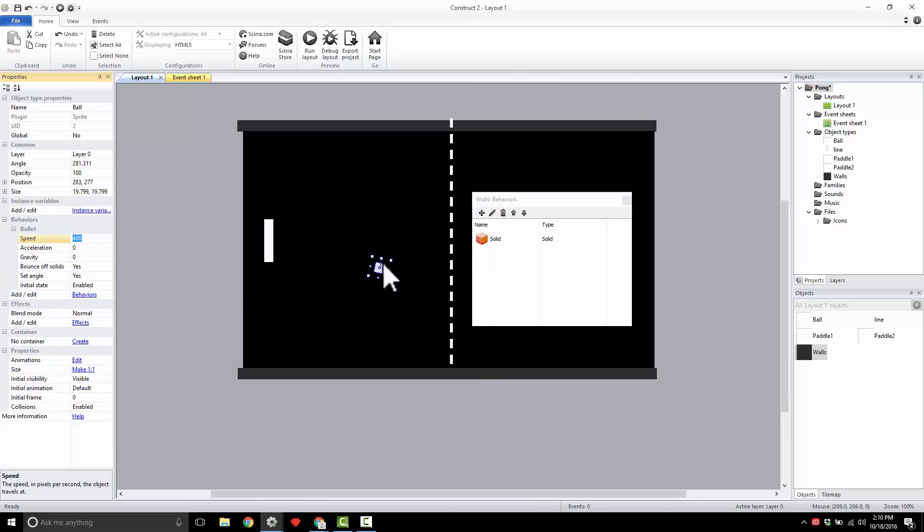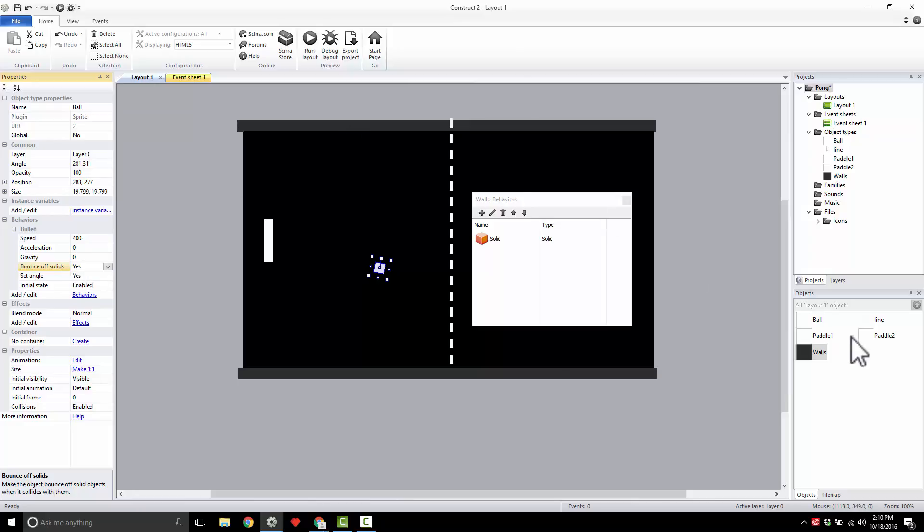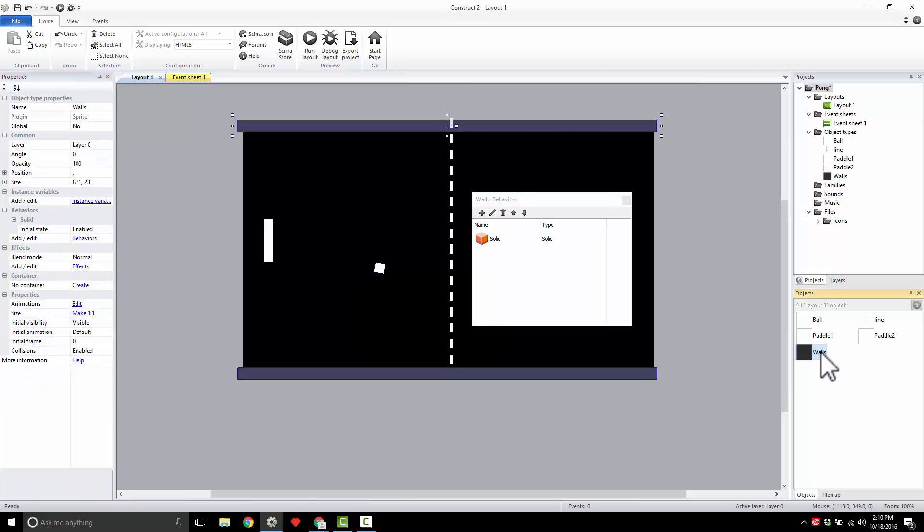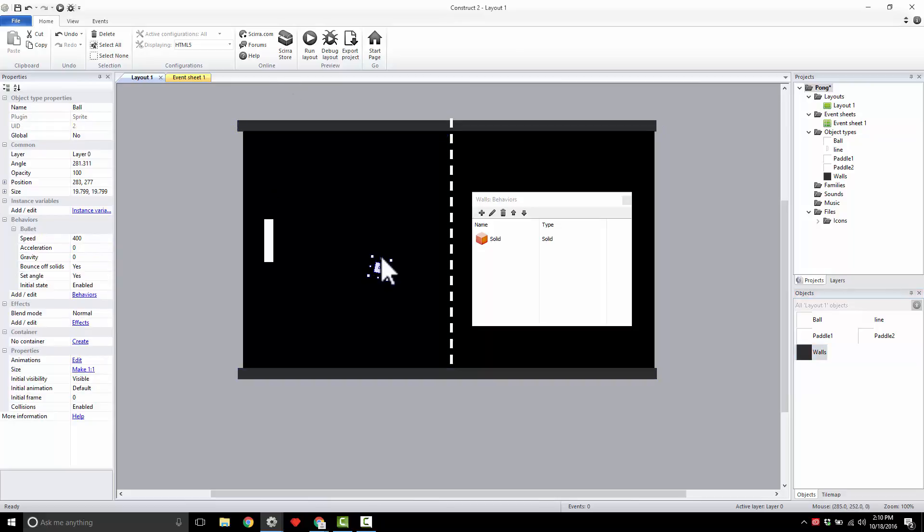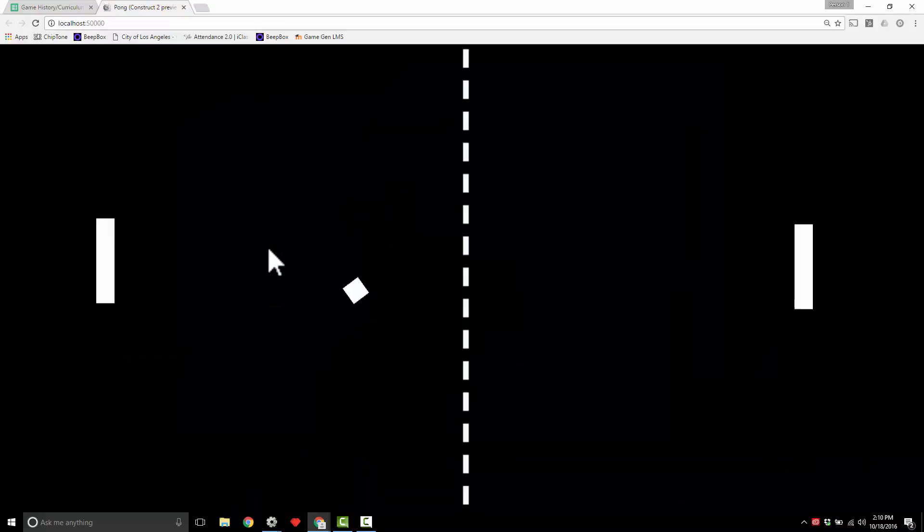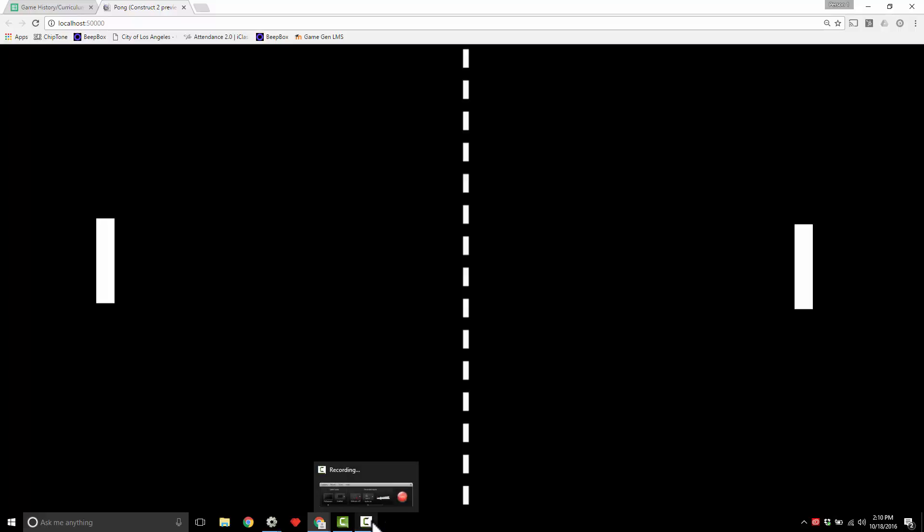I want you guys to go into your ball, add a Bullet behavior, make sure you say bounce off solids. Come to your wall and add the behavior of Solid on it. Then you can turn this bad boy around, test it out, and see your ball bouncing. Super cool! Go do it for me now.